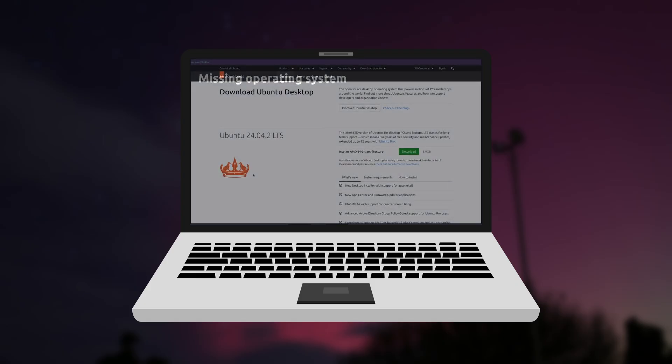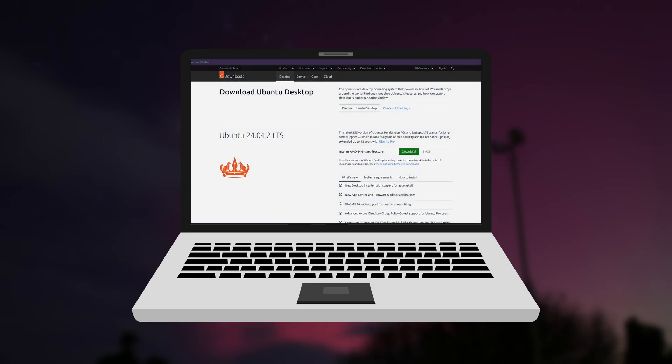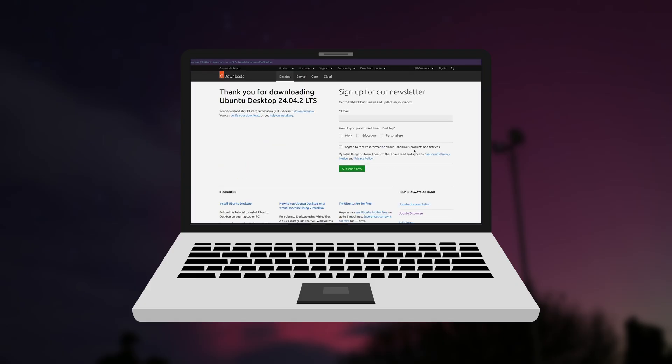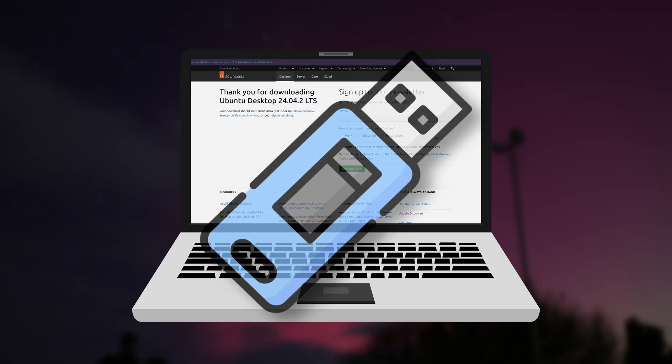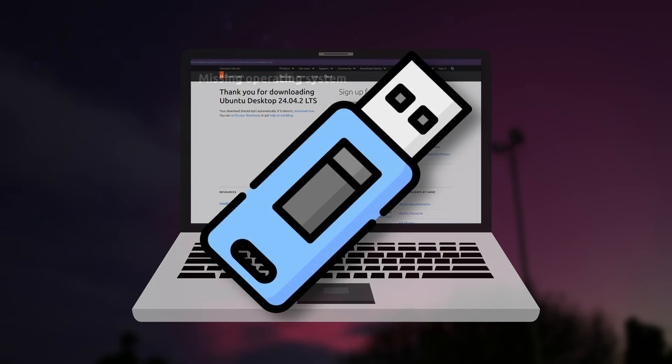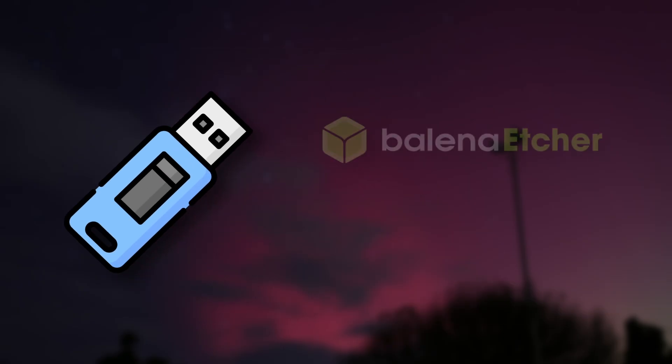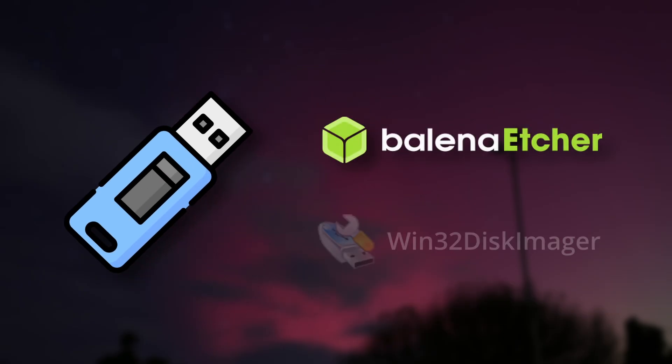For most Linux distros, you download an ISO file from the distro website. This is a disk image file, and you write it to your USB when you download it. You can do that with a program like Balena Etcher or Win32 Disk Imager.